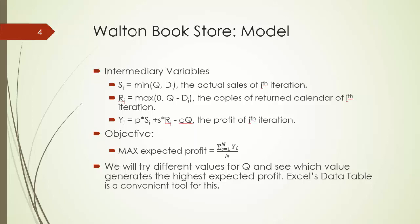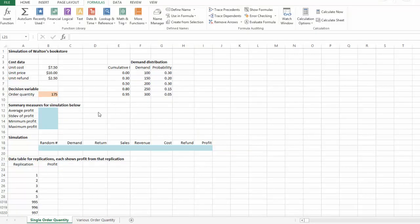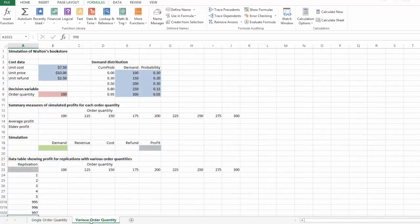In Excel, we are going to try different values for order quantity q and see which value generates the highest expected profit. An Excel data table is a very convenient tool for this purpose. In this Excel template file, we have two worksheets. In the first one, we are going to deal with a single order quantity, and in the other worksheet, we are going to consider various different order quantities.